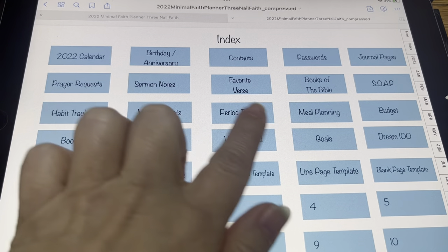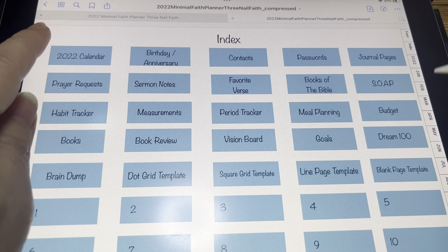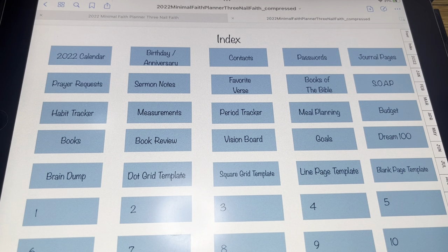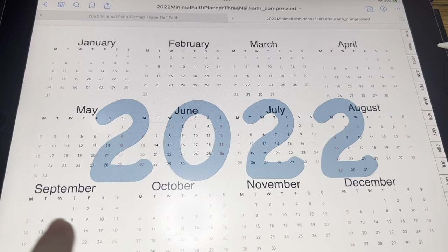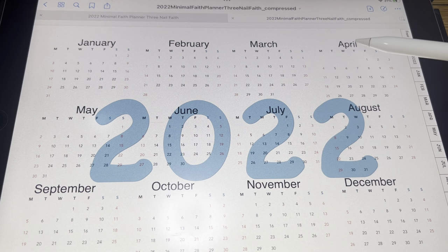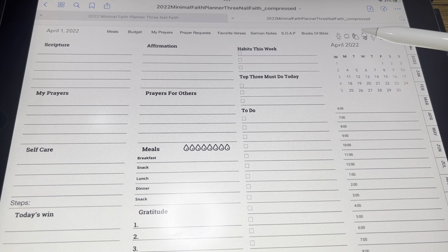These are all the different sections that are in your index. Besides your monthly planners, you have all of these extra sections, and we'll go through them in just a minute. We're going to start off. The next would be your 2022. All of these are also linked — you can hit April and it'll go to April. You can hit April 1st and it'll go to April 1st.